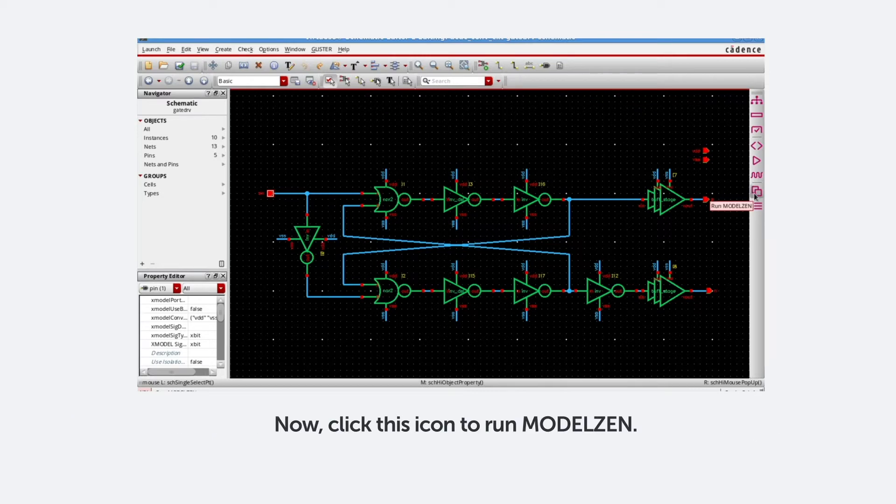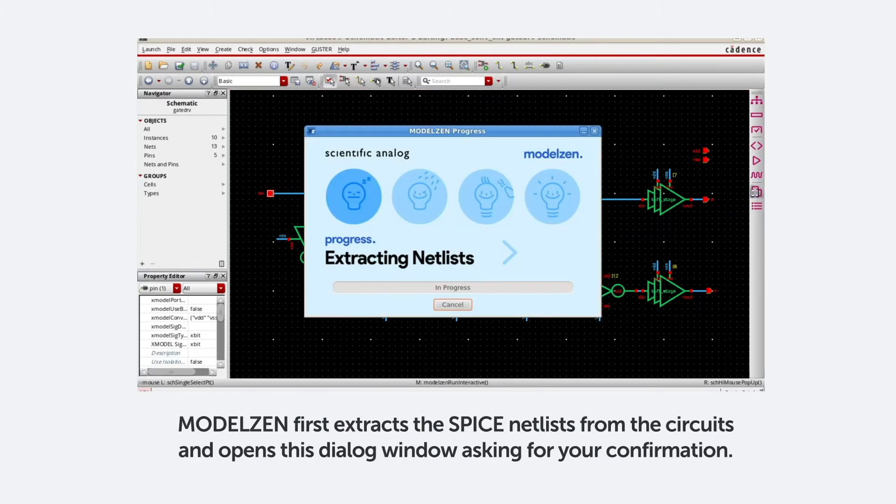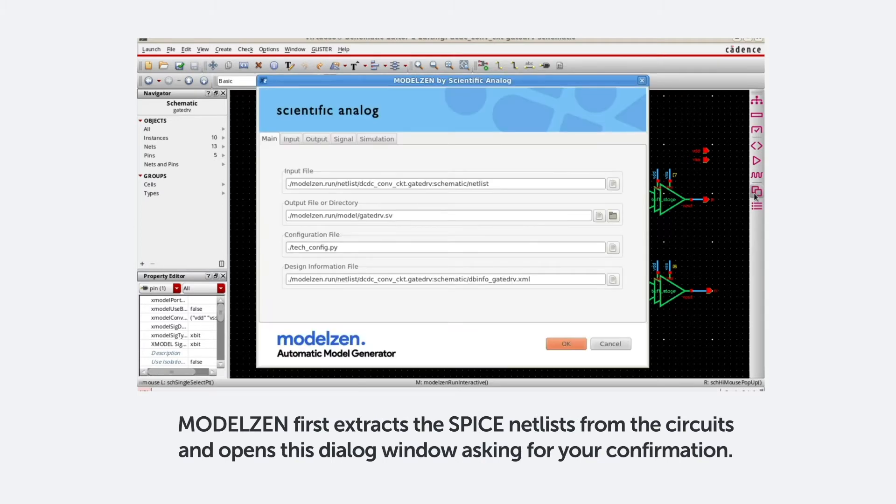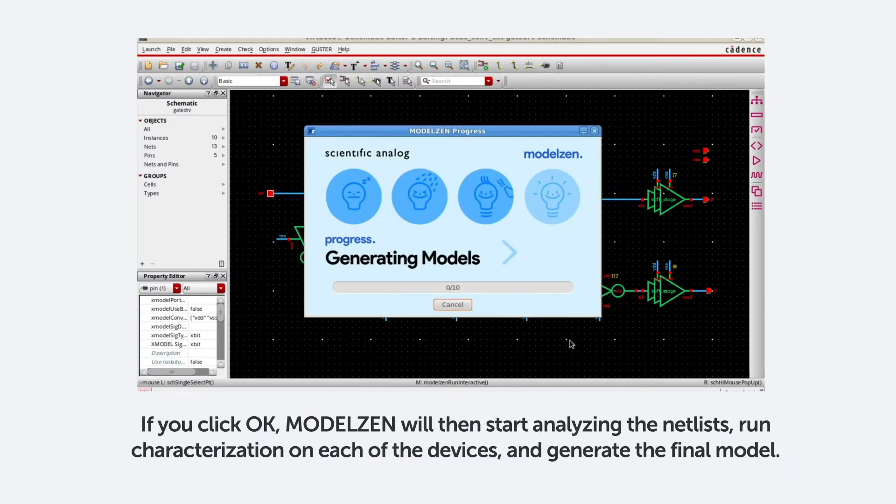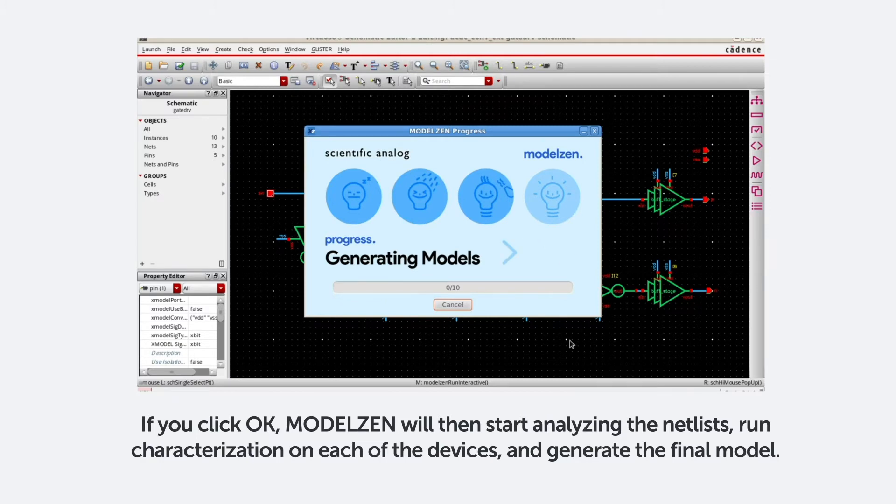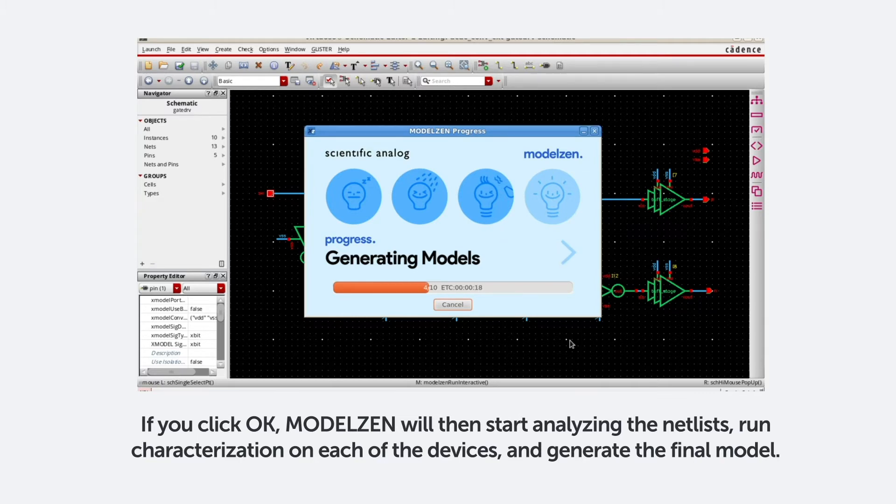Now click this icon to run ModelXen. ModelXen first extracts the spice netlist from the circuit and opens this dialog window asking for your confirmation. When you click OK, ModelXen will then start analyzing the netlist, run characterization on each of the devices, and generate the final model.